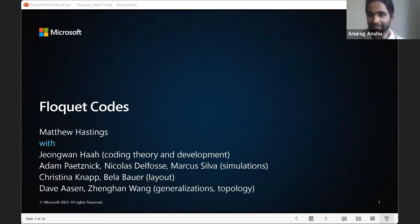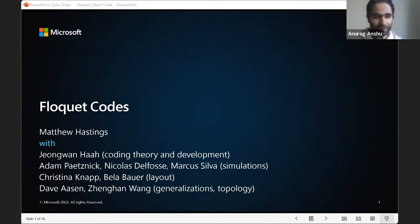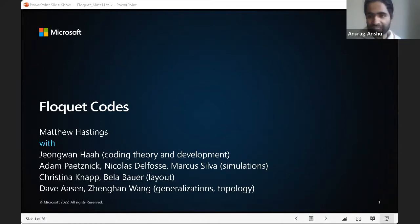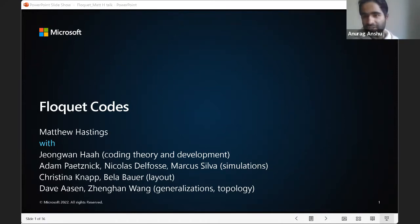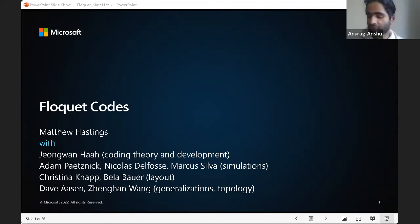This is probably the last talk of the day. We have Matt Hastings from Microsoft Research who will be speaking about Floquet codes. Matt will be taking questions during the talk, so if you have any questions, please post them in the chat.